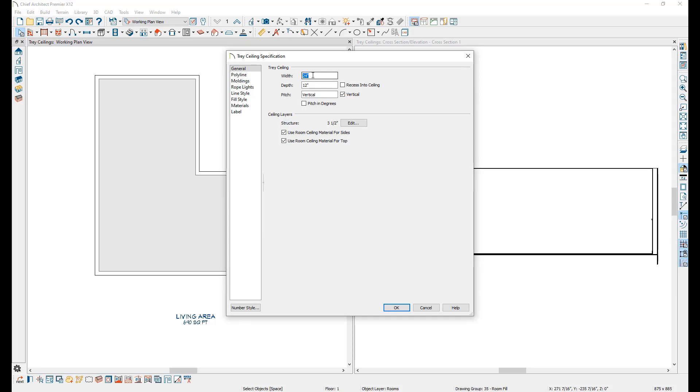The width value is how far in from the outside edges of the wall the tray ceiling will be inset. The depth value will set how deep the tray ceiling is.